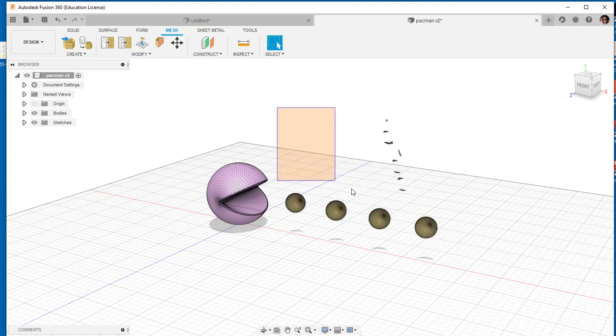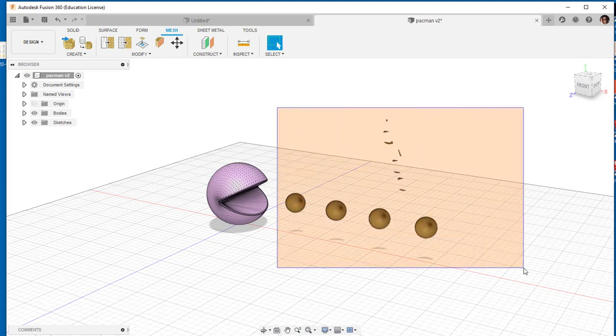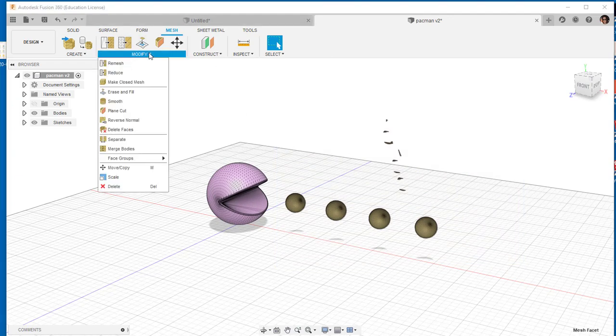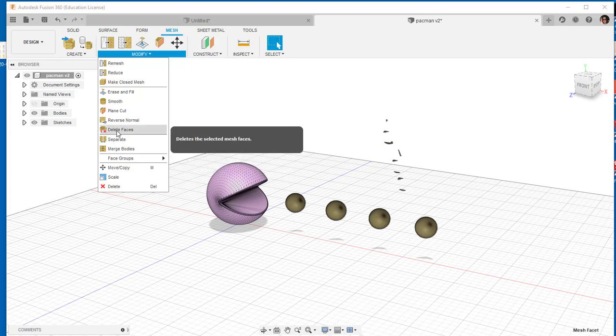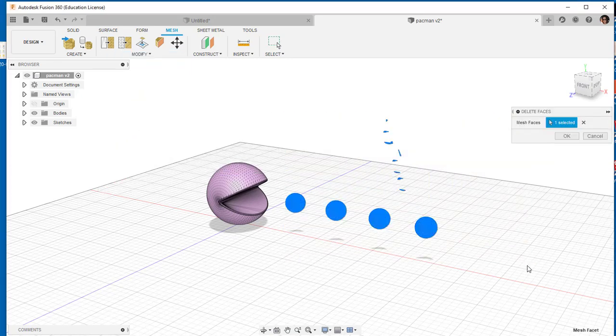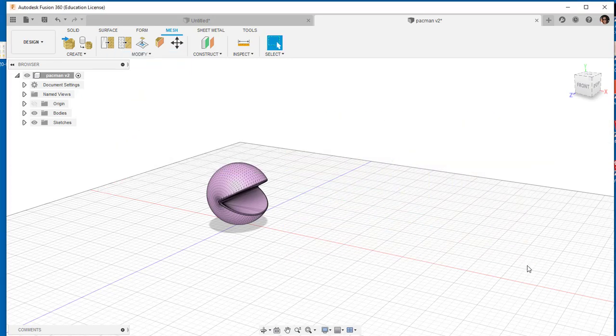That didn't quite get rid of everything. Let's try this again. Modify, delete faces. There we go.